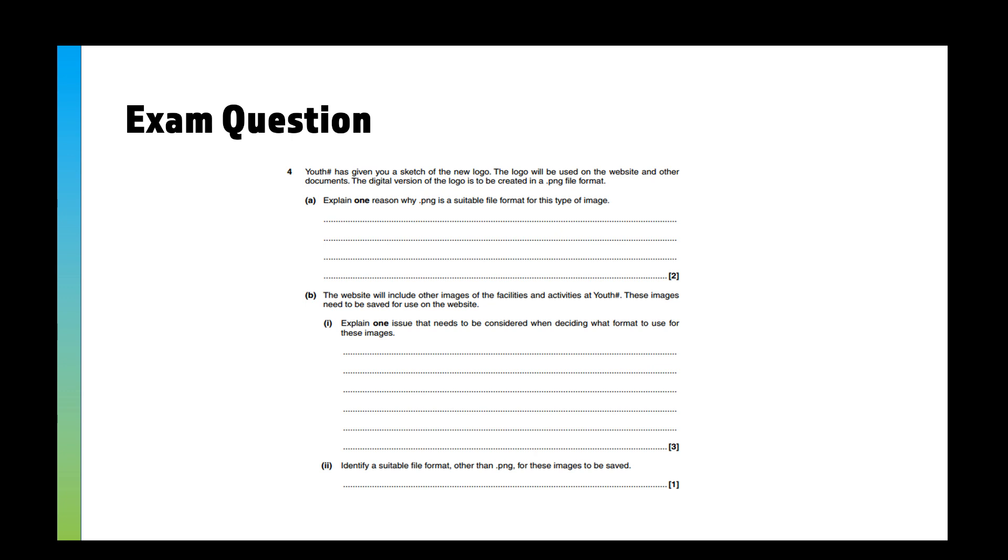So we've got: Youth has given you a sketch of a new logo. The logo will be used on the website and other documents. The digital version of the logo is to be created in a .png file format. So straight away you should be looking—right, PNG, it's a logo, so it's definitely going to be an icon/logo with a transparent background probably. Explain one reason why .png is suitable file format for this image (two marks).